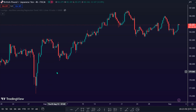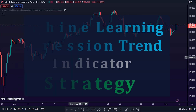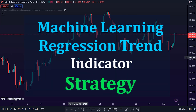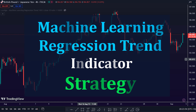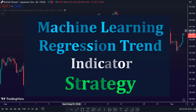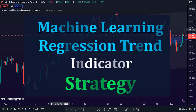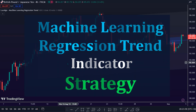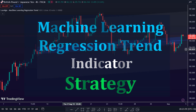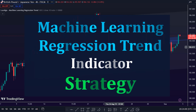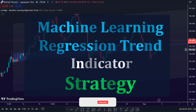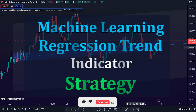Welcome back, traders. Glad you're here today. In this video, I will show you how to build a powerful and effective trading strategy with the Machine Learning Regression Trend Indicator to detect trade opportunities in the market.